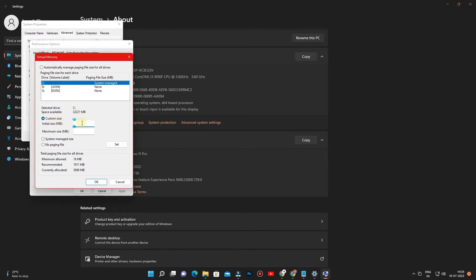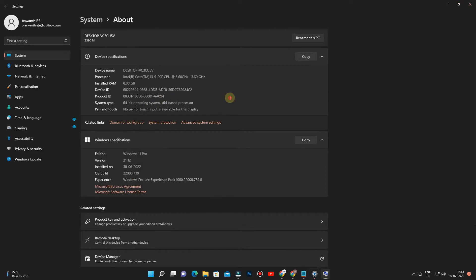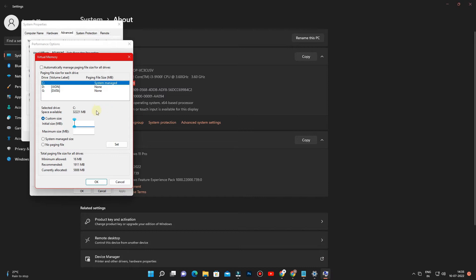How to calculate Initial Size: Go to System Properties, then check your RAM size. Our RAM size is 8GB, so we will calculate 8 x 1024. Calculate RAM Size x 1024 and enter the calculated value. The minimum size is the same as the Initial Size.